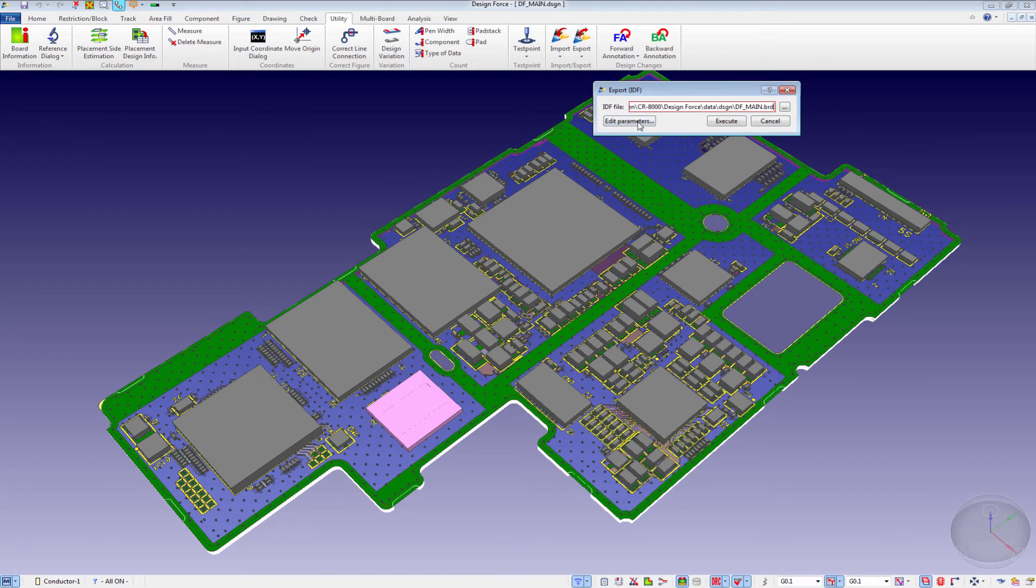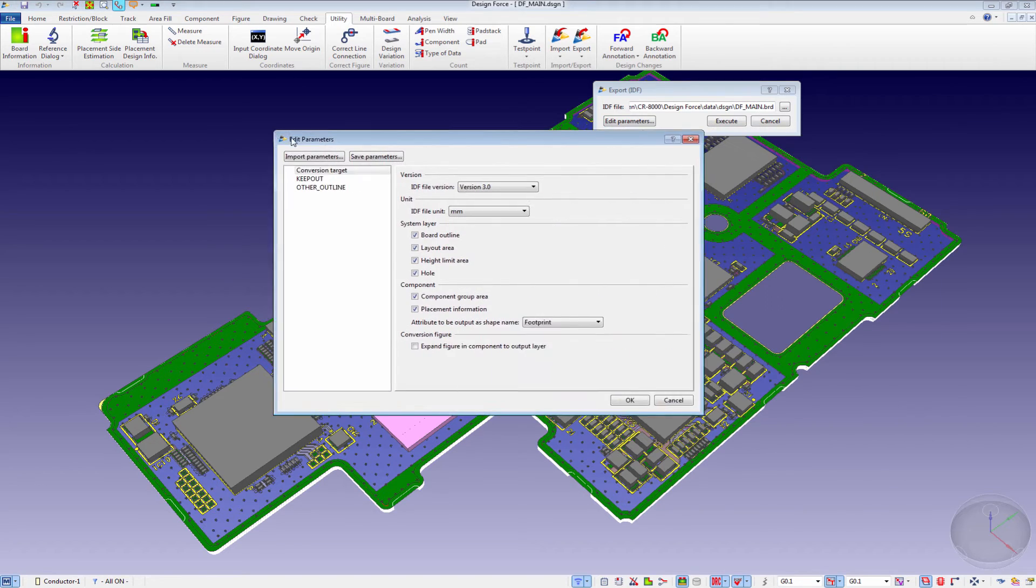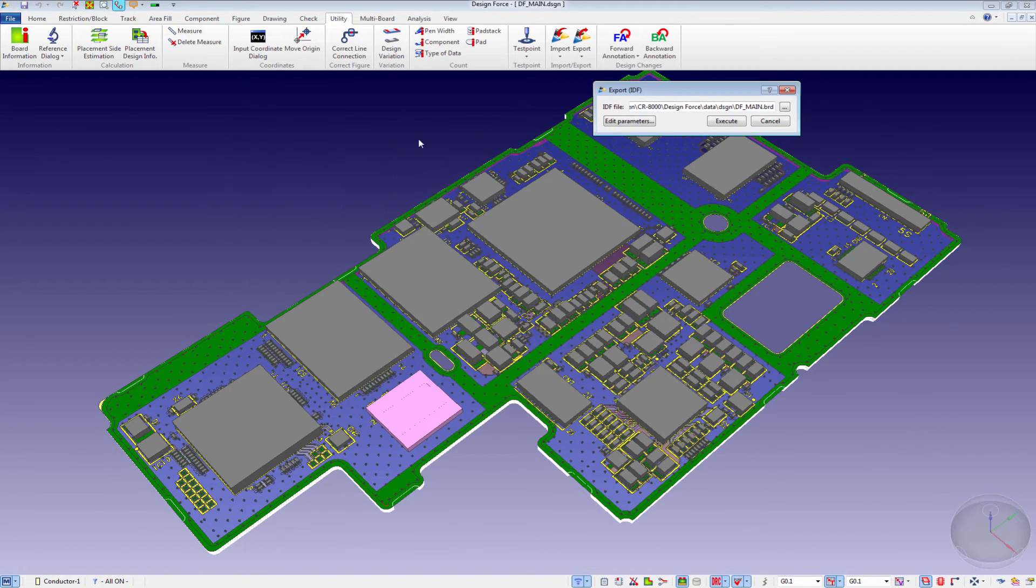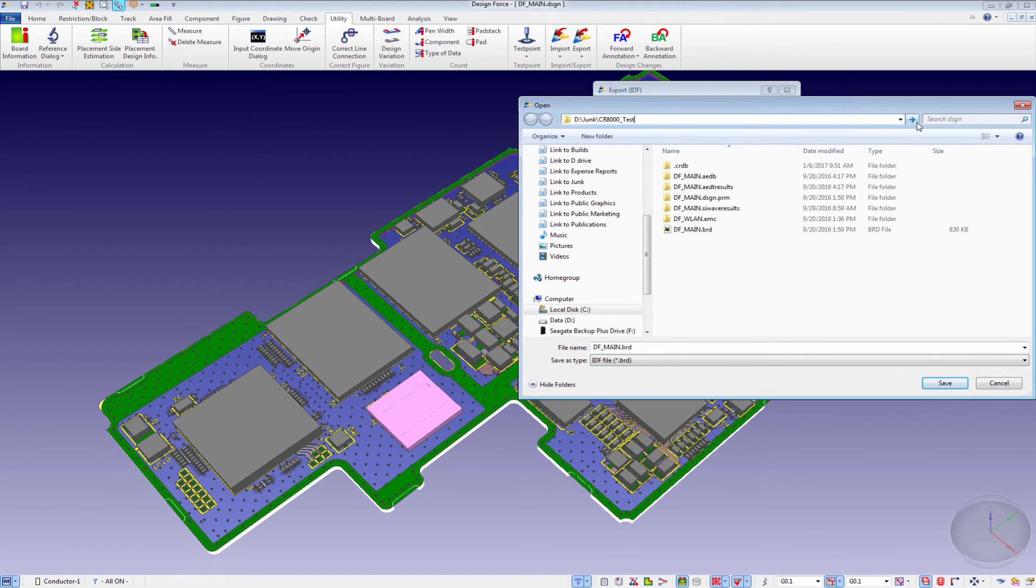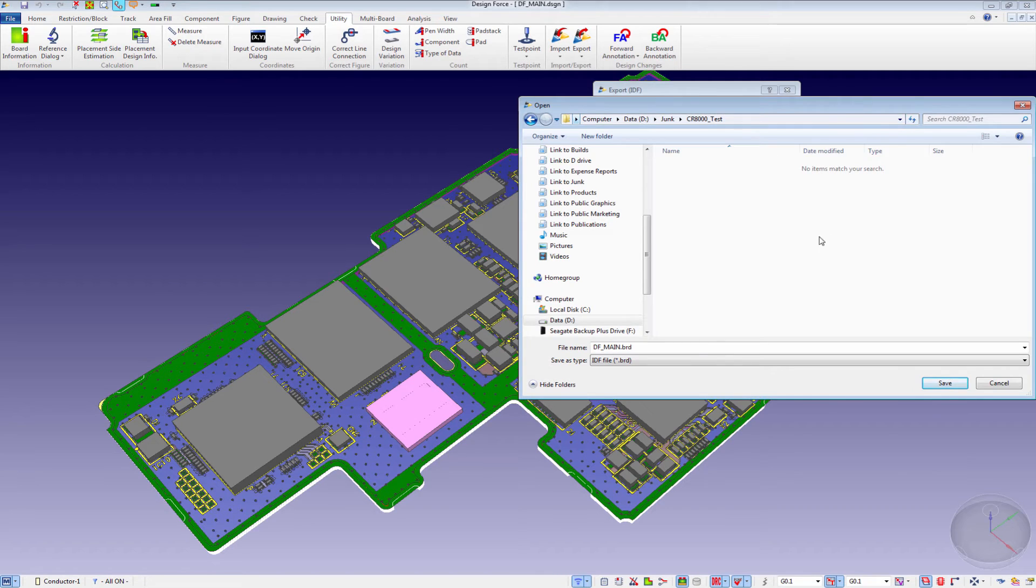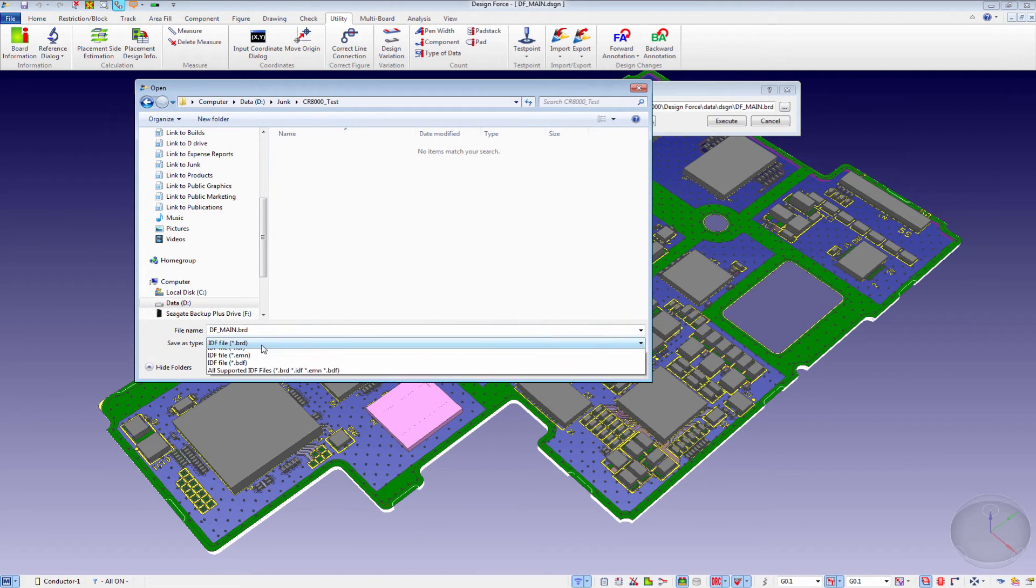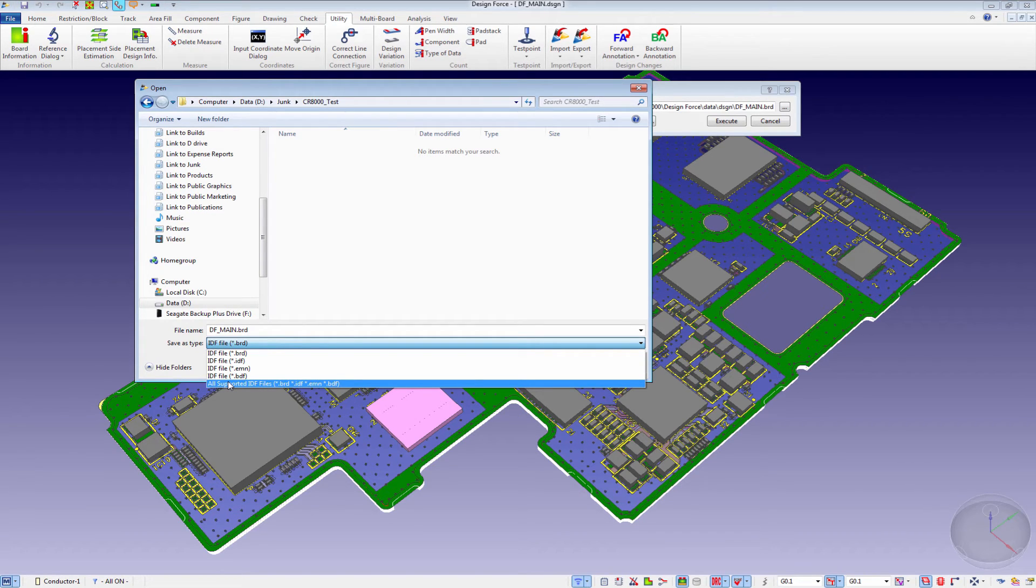Within here, the ANSYS environment supports version 3.0 of the IDF data. We will point to the location for our saving and execution. You'll see that I have the ability to export out different file types. I'm going to start by exporting out all of these file types.